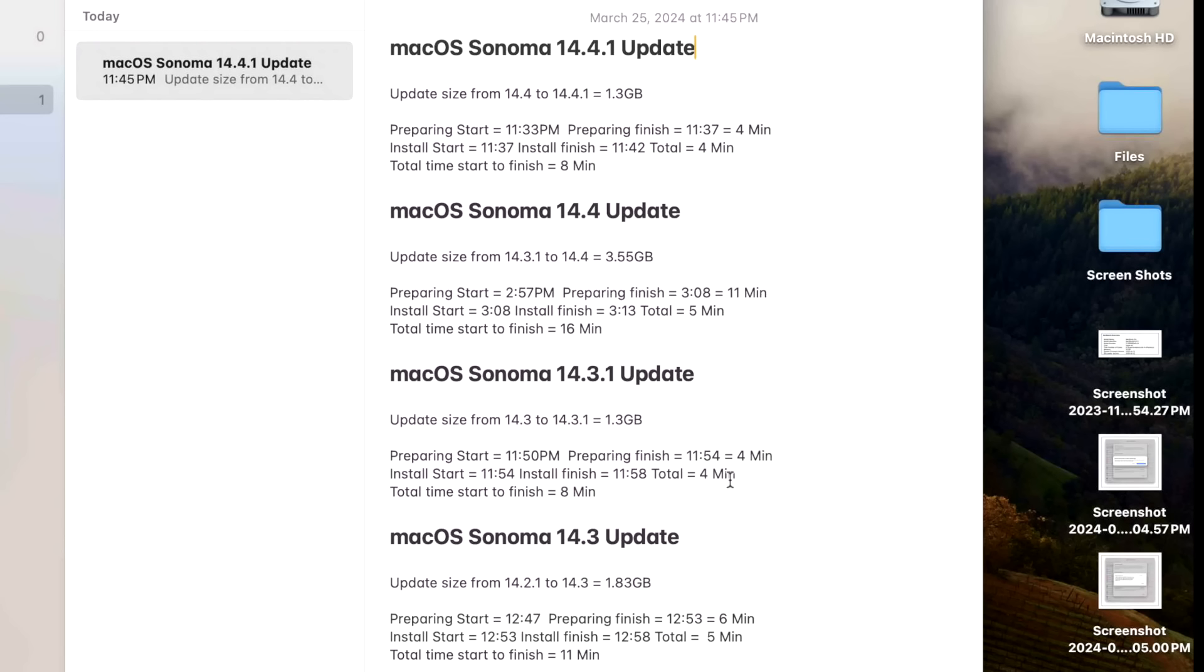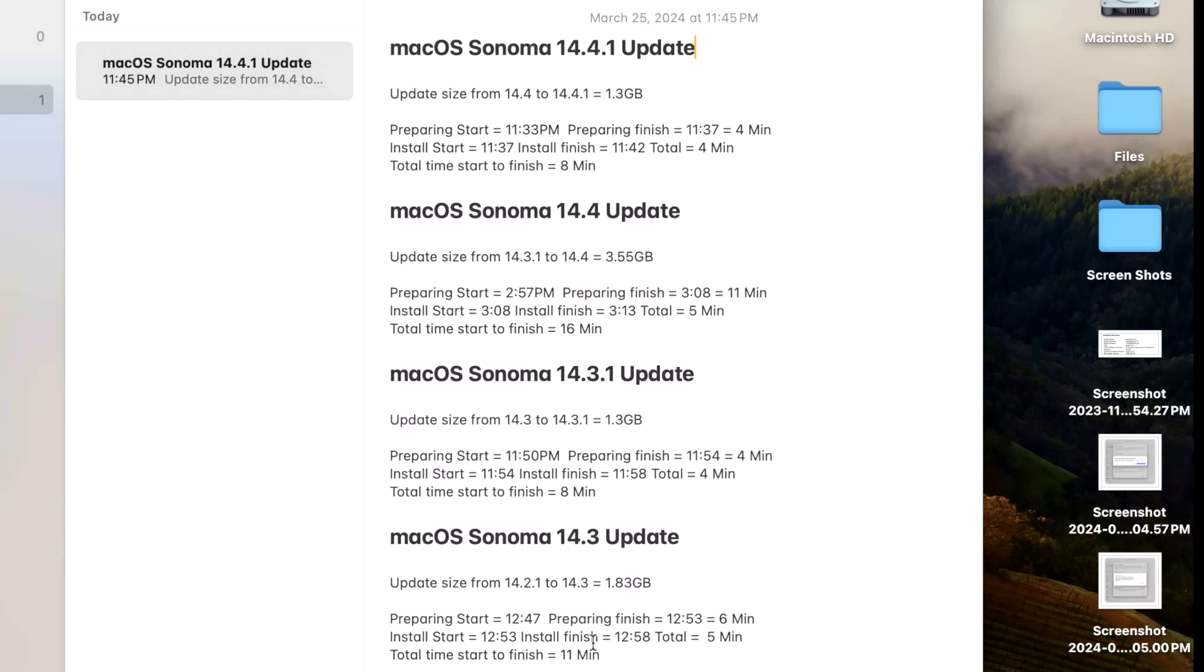For example, 14.3.1 took about four minutes to prepare and four minutes to install, same thing here with 14.4.1. We have a total install time from start of preparation to back up on the working desktop of eight minutes. You can see the difference between a large feature update like the spring release 14.4 at 16 minutes and 11 minutes on 14.3.